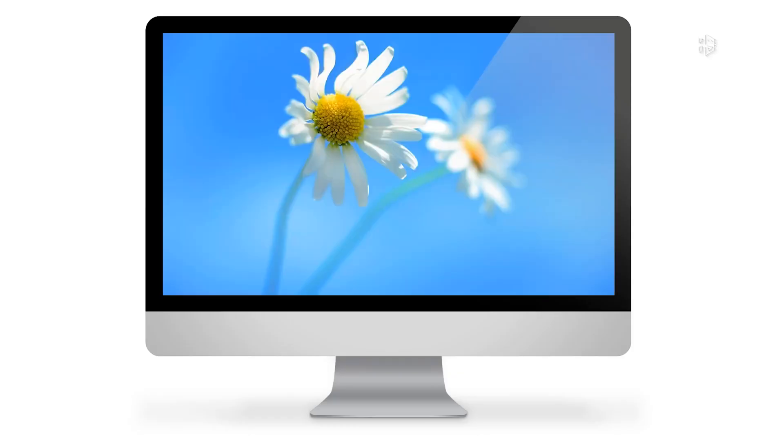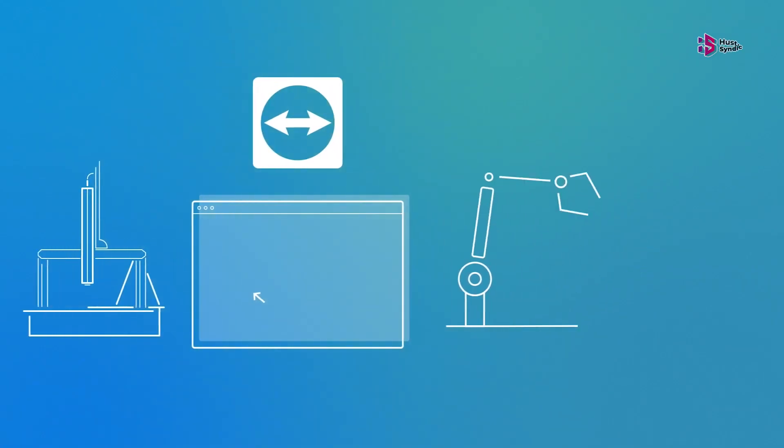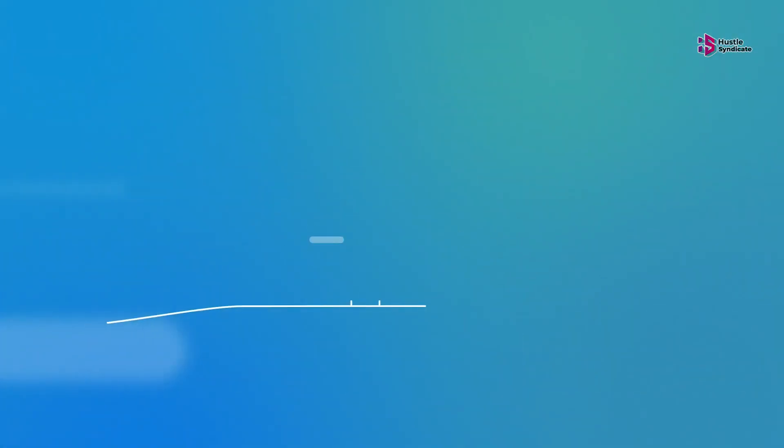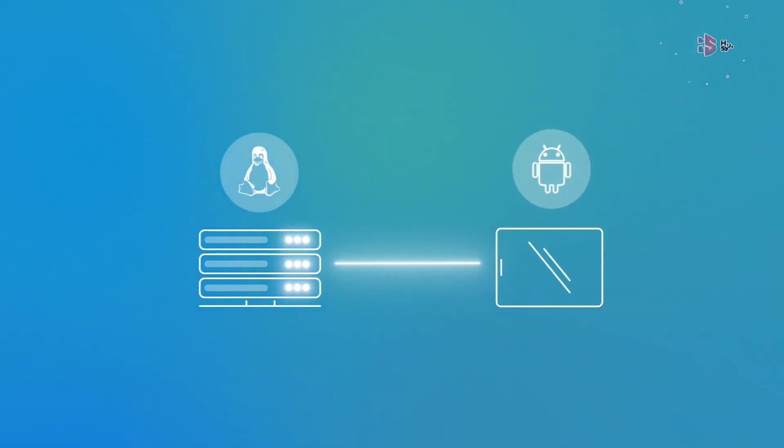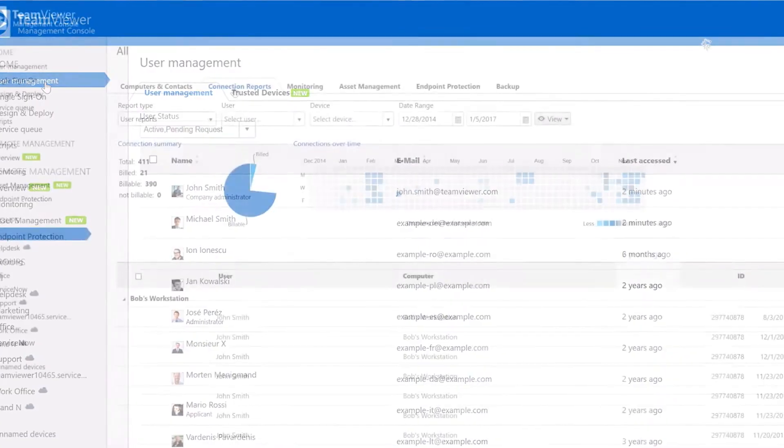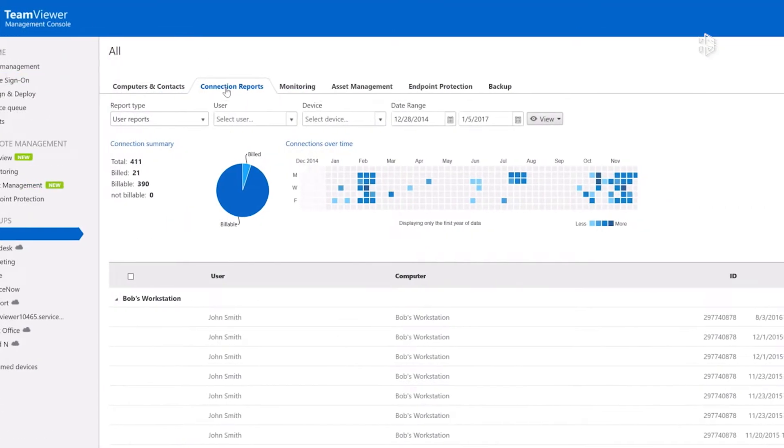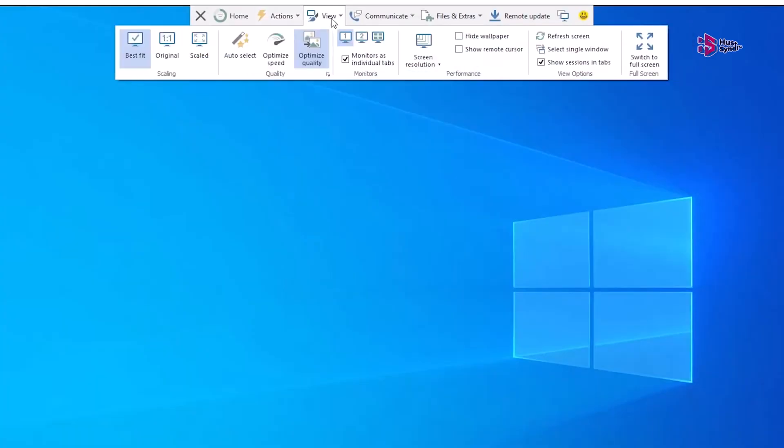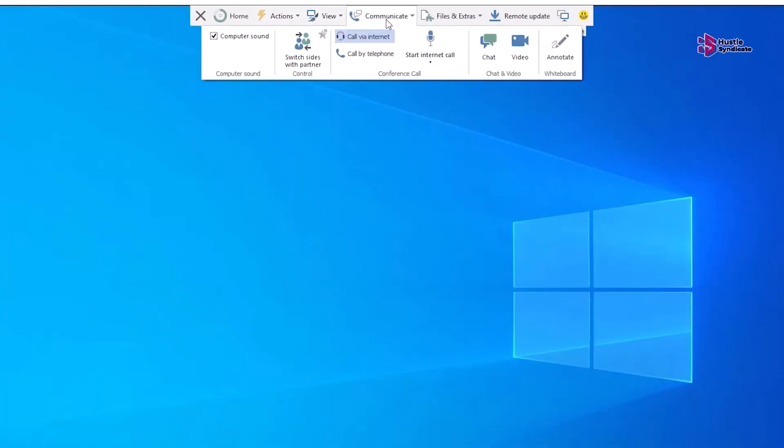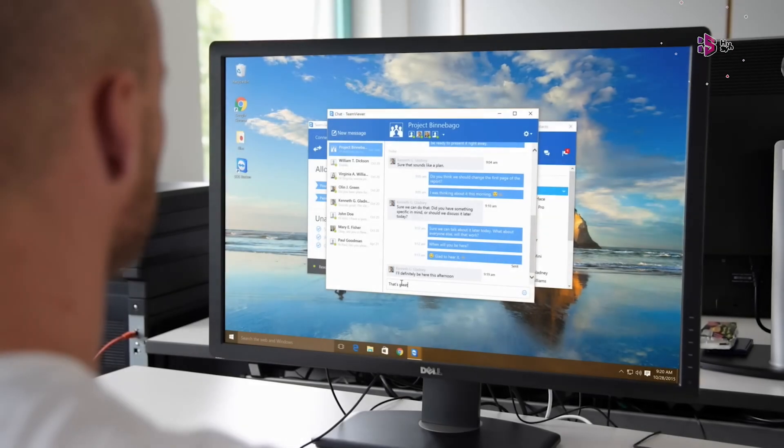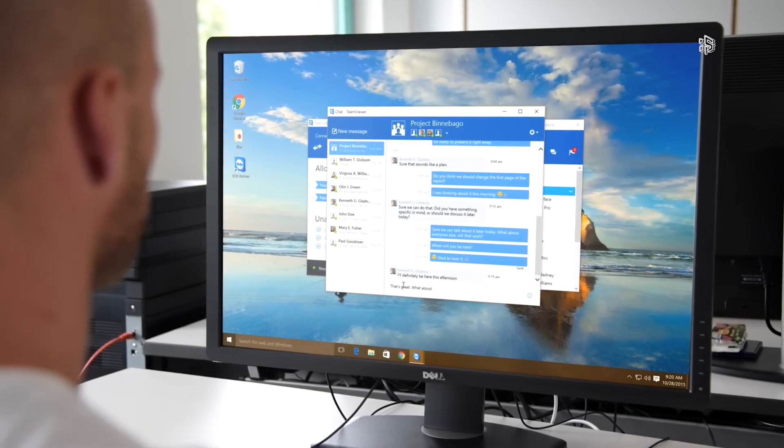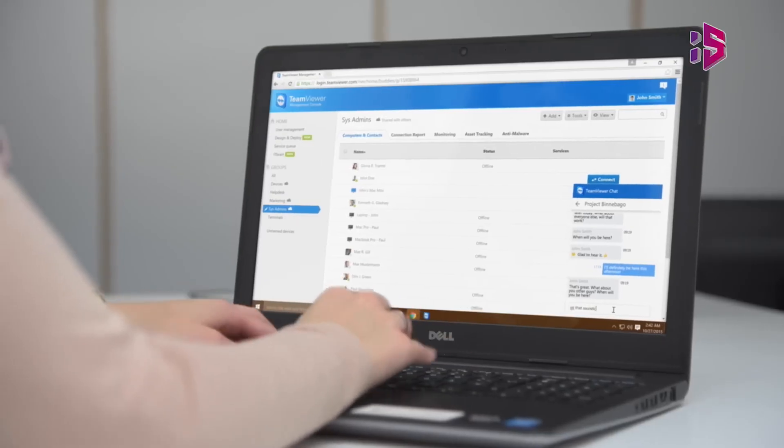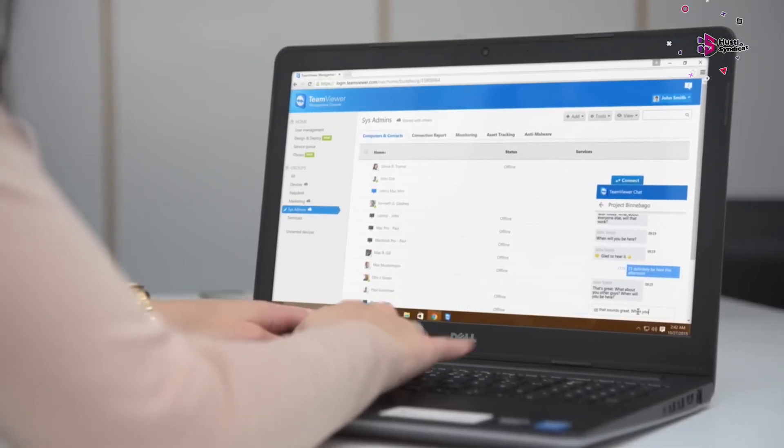Renowned for its reliability and feature-rich interface, TeamViewer delivers a highly secure remote access experience. Furthermore, TeamViewer distinguishes itself by offering an array of communication capabilities, including audio, video, and text features, tailored to accommodate the unique communication styles of different organizations.